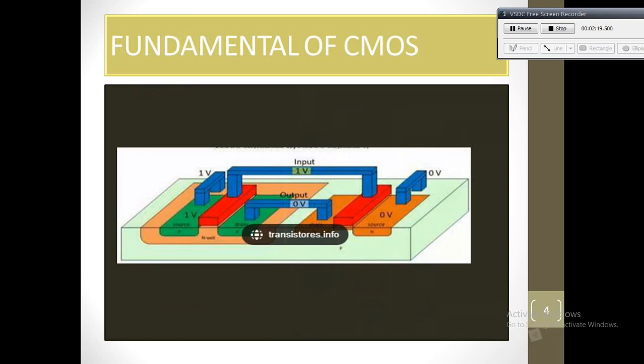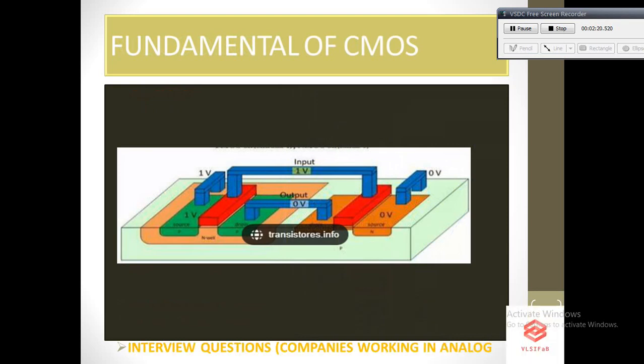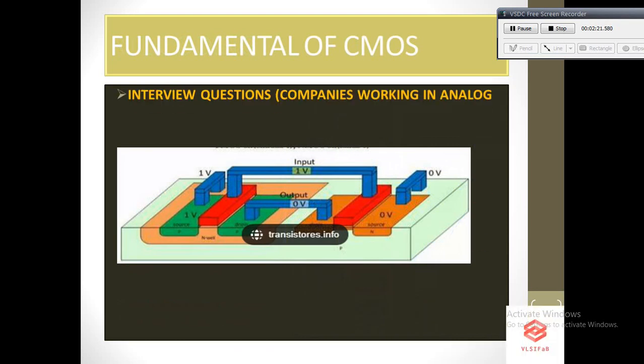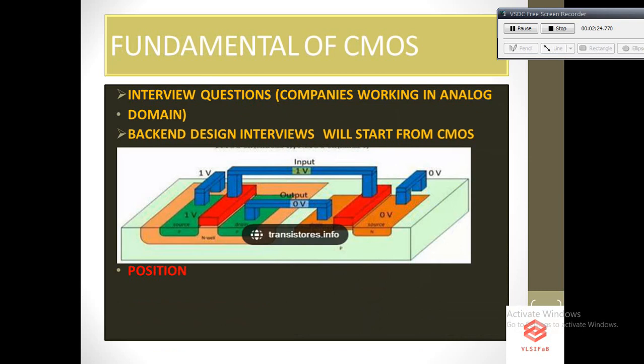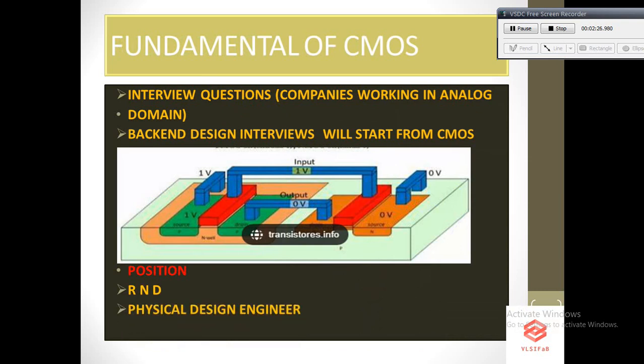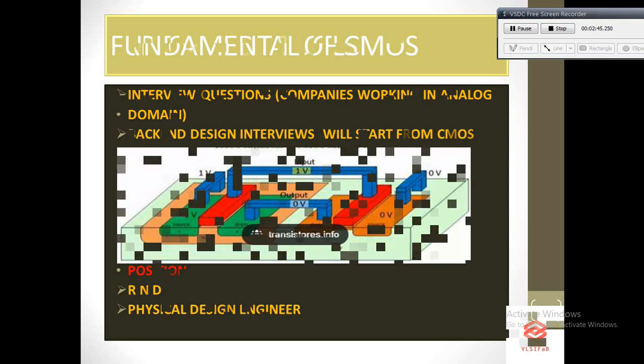The next most important topic is CMOS. For R&D positions and physical design engineer positions, CMOS is the basic interview topic. Questions may be asked like: What is body effect? What is channel length modulation? How to reduce the delay of a CMOS inverter? What is noise margin? Understanding of CMOS is important for any kind of electronics or VLSI jobs.